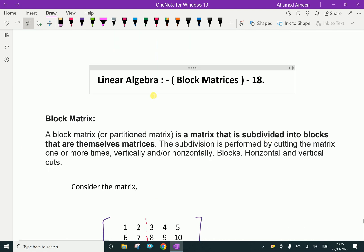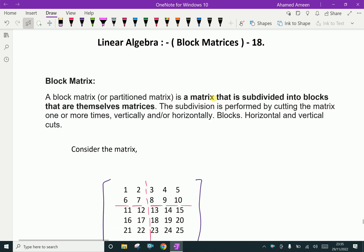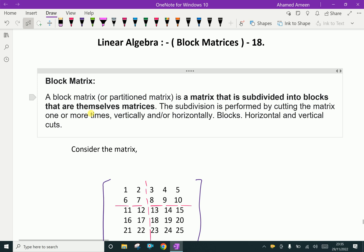Welcome to ameenacademy.com. In linear algebra, let us discuss block matrices. A block matrix or partition matrix is a matrix that is subdivided into blocks that are themselves matrices. The subdivision is performed by cutting the matrix one or more times vertically and horizontally.